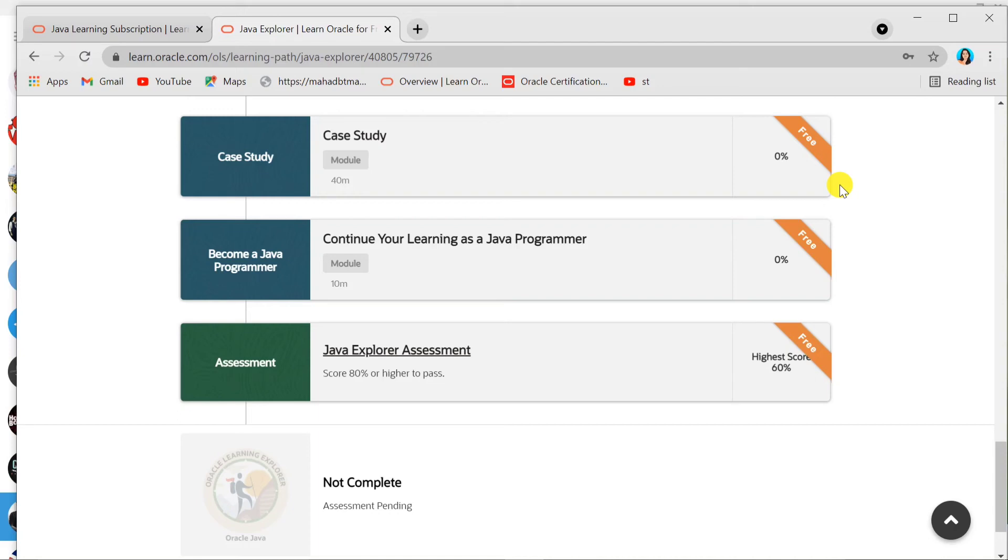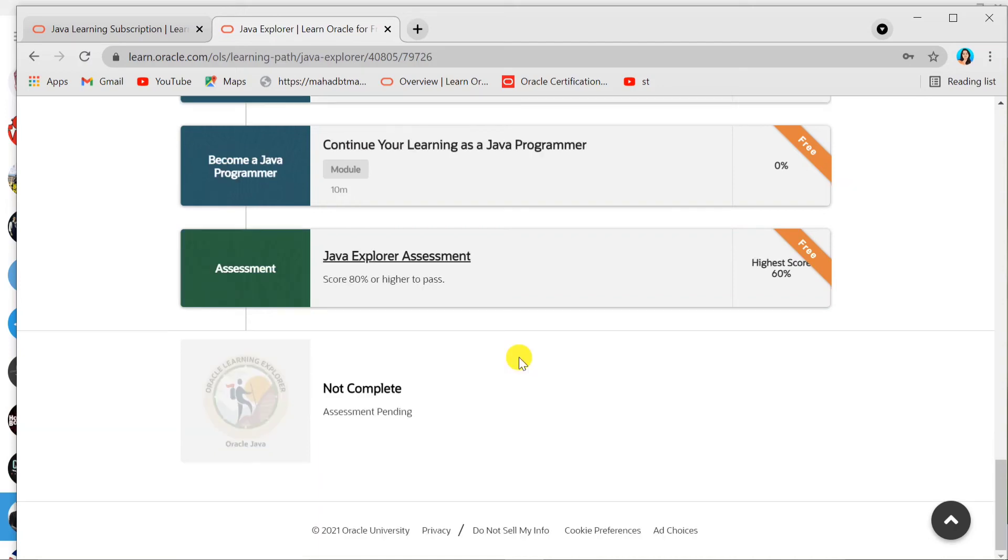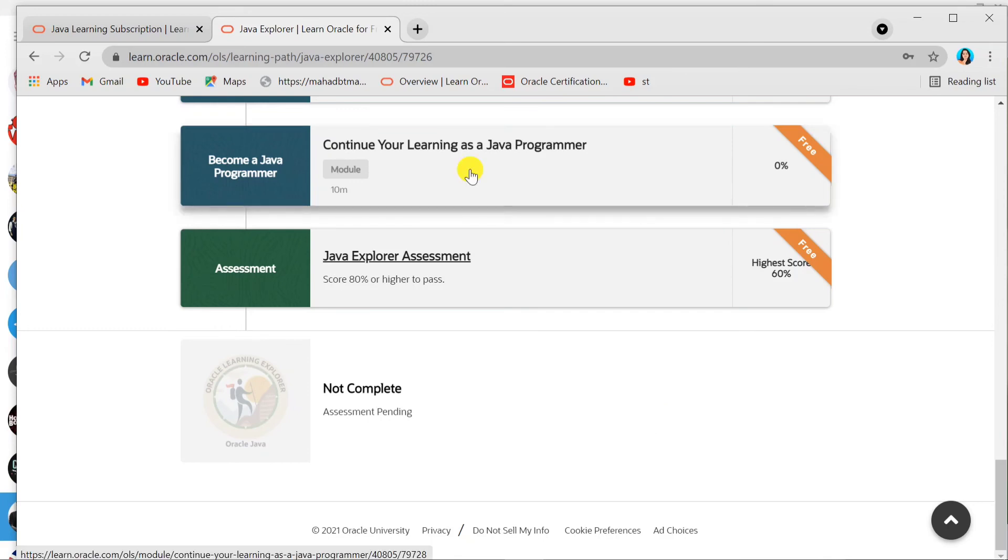Once you are done with the exam, they will show you your score. If it's 80% or above, you will get your badge: the Oracle Learning Explorer badge from Oracle Java. And you're done. Then you can add that badge to your resume and your LinkedIn account.